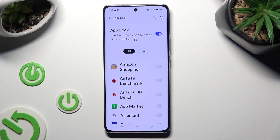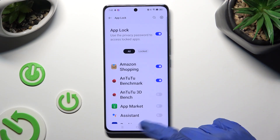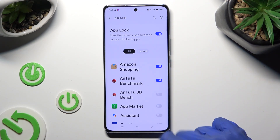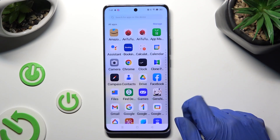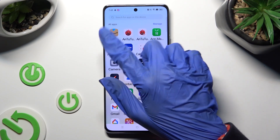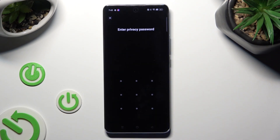Finally, you can tap on the toggles next to your apps that you wish to lock and tap on the Home button. So when I go back and try to access one of those apps, I can see that the Privacy password is now required.